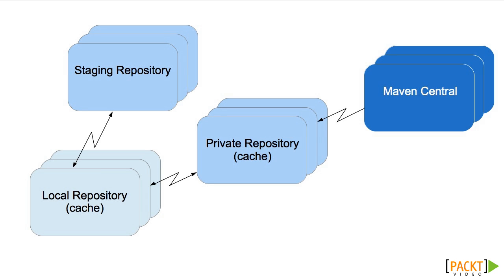Publishing to a staging repository means that other developers can access the artifacts to try them, but they're not permanent. Again, we'll discuss that further in Section 6.